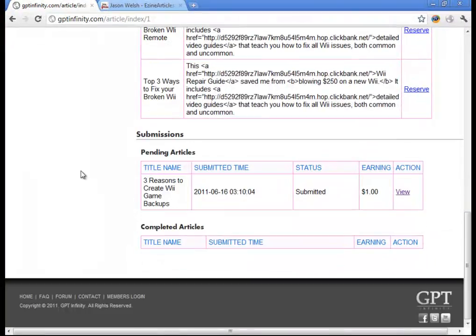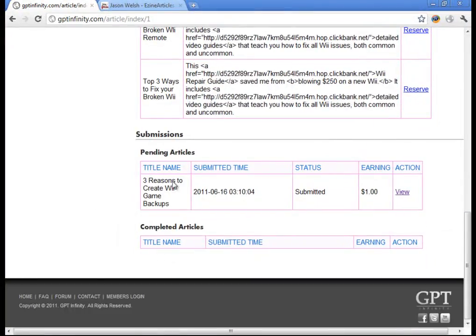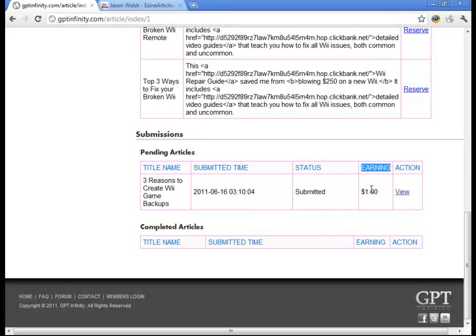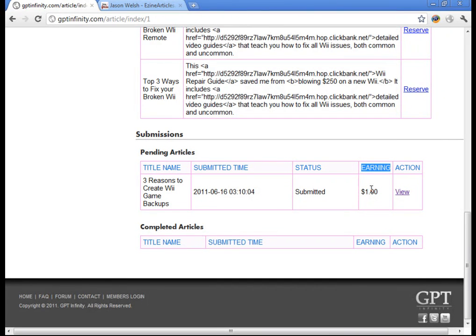So now the article has been submitted. And we can now see it down here under pending articles. If it gets accepted, we're going to earn $1. And now it takes Ezian Articles three to five days to review your article. And if Ezian Articles accepts it, then congratulations, you get the dollar.